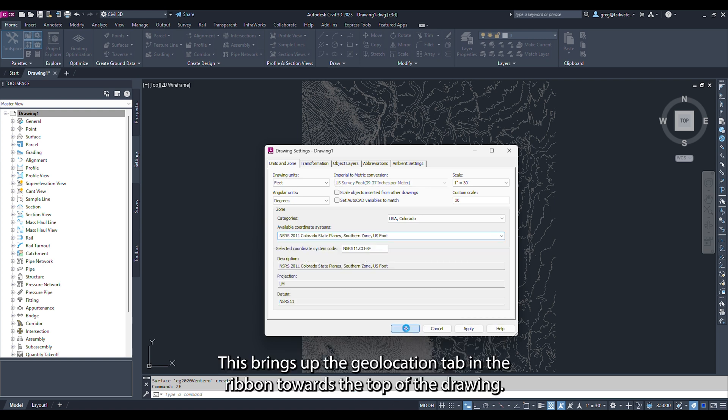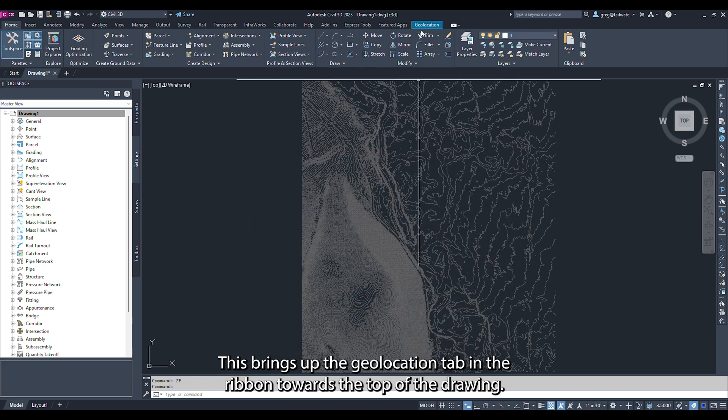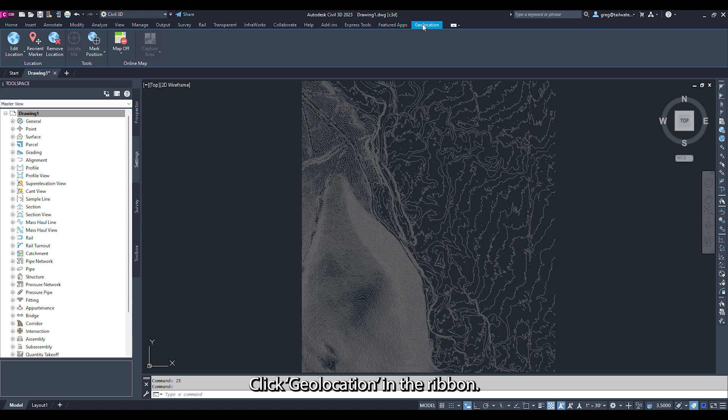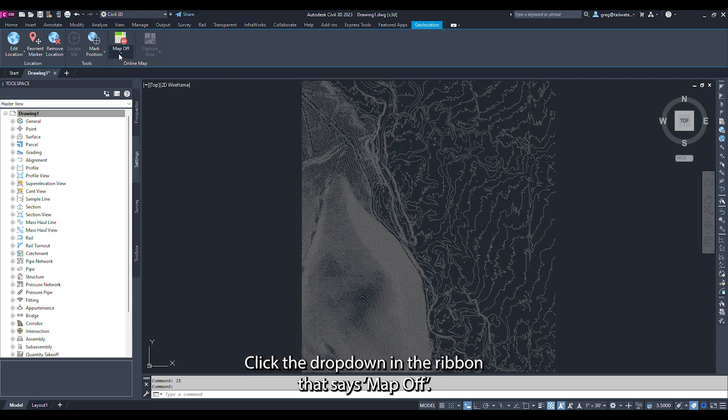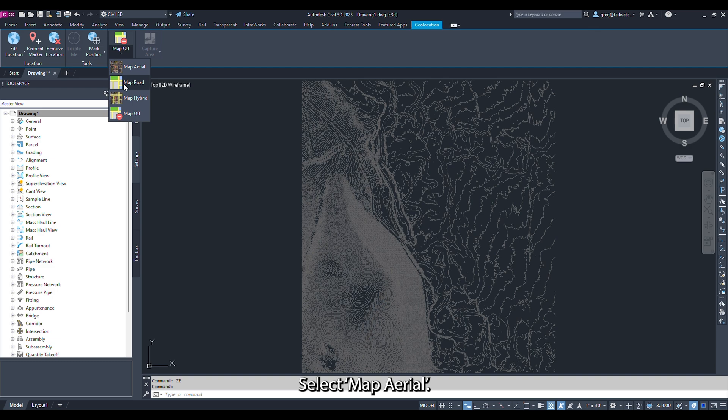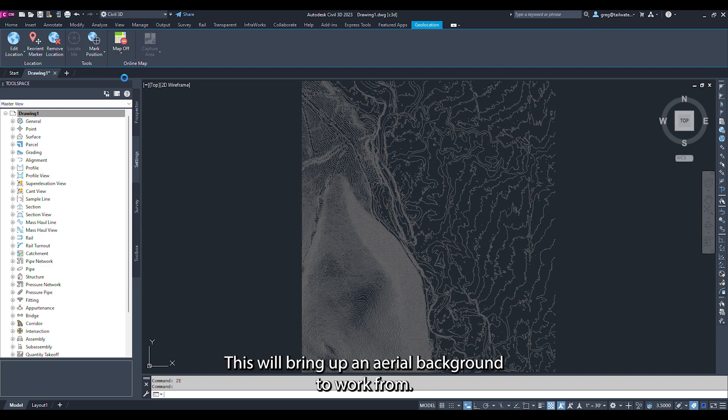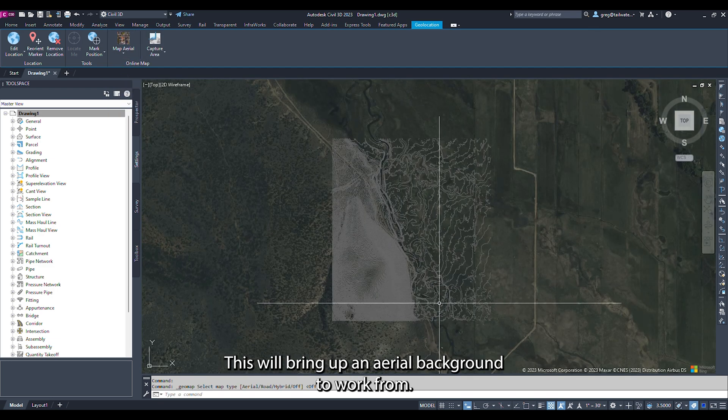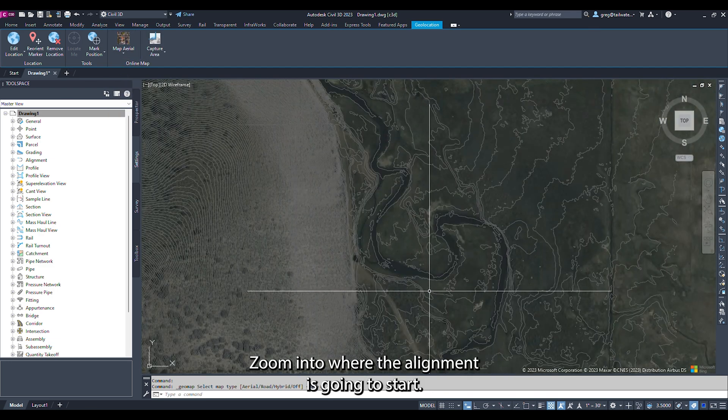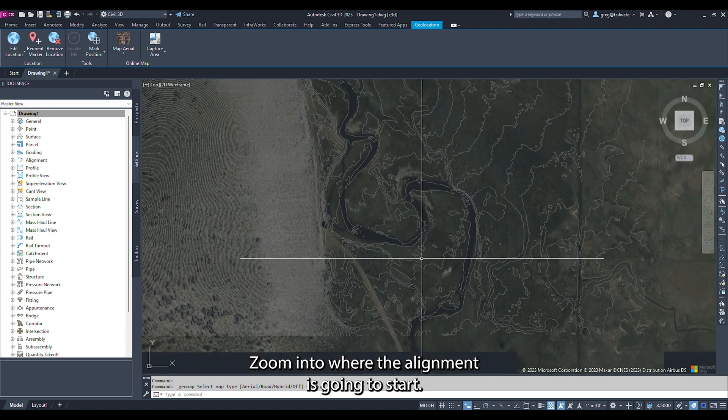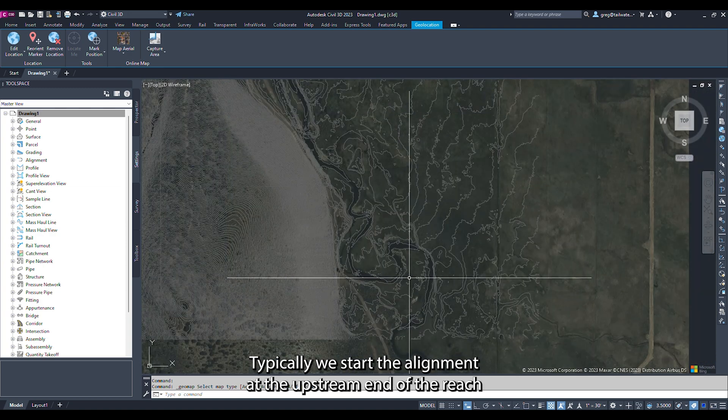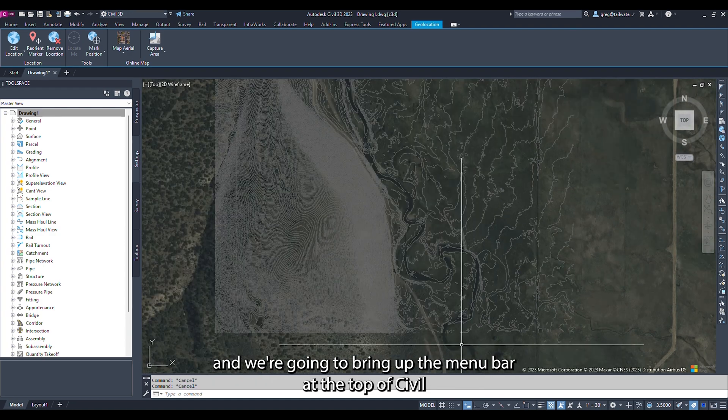This brings up the Geolocation tab in the ribbon towards the top of the drawing. Click Geolocation in the ribbon. Click the dropdown that says Map Off and select Map Aerial. This will bring up an aerial background to work from. Zoom into where the alignment is going to start. Typically, we start the alignment at the upstream end of the reach and work going downstream.